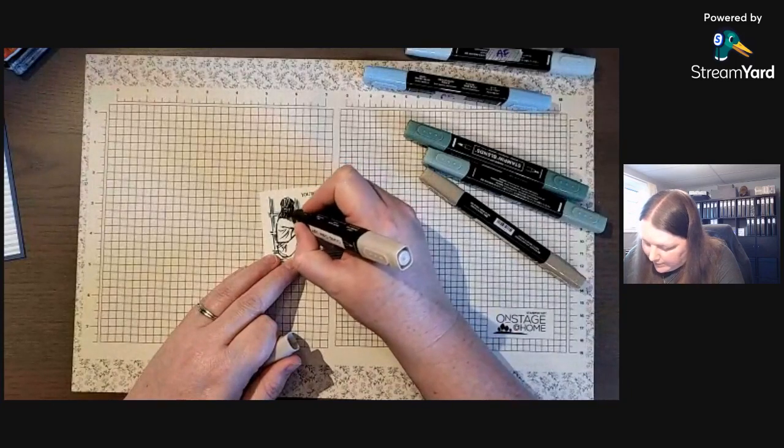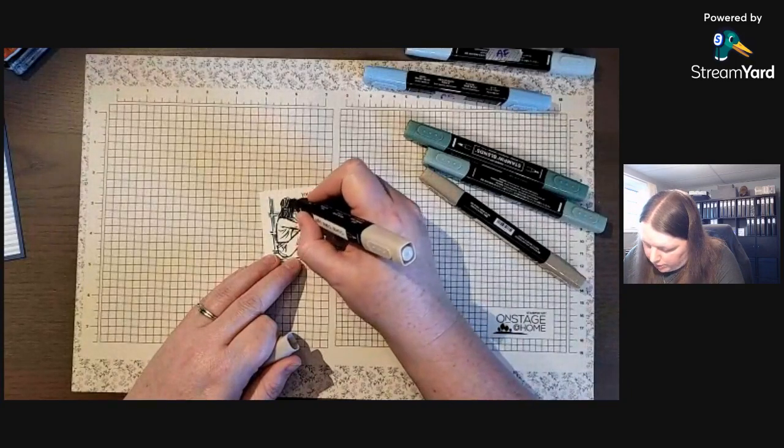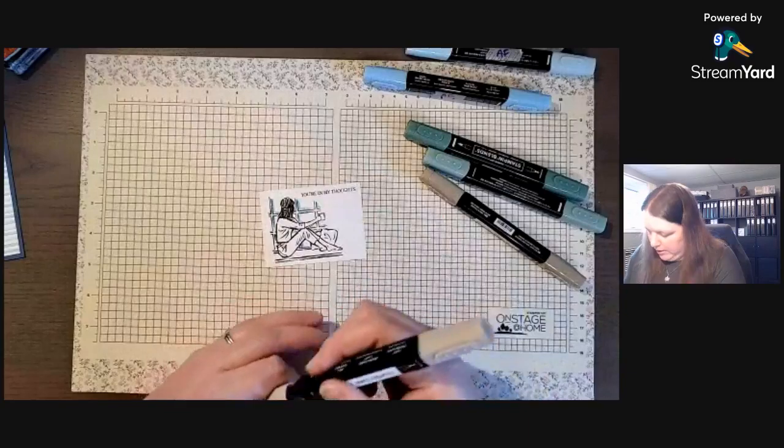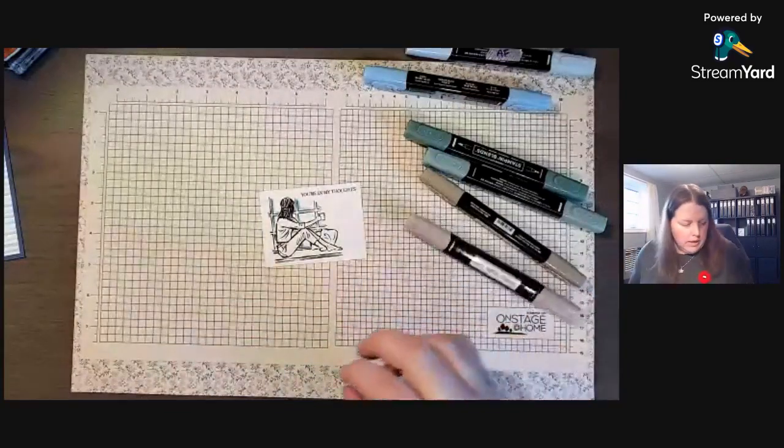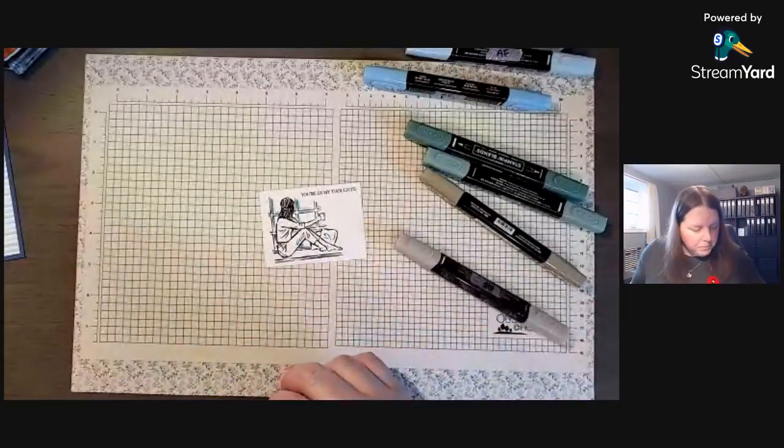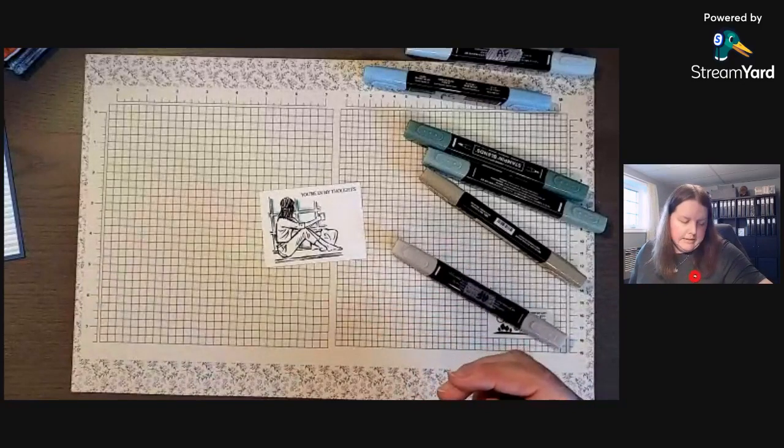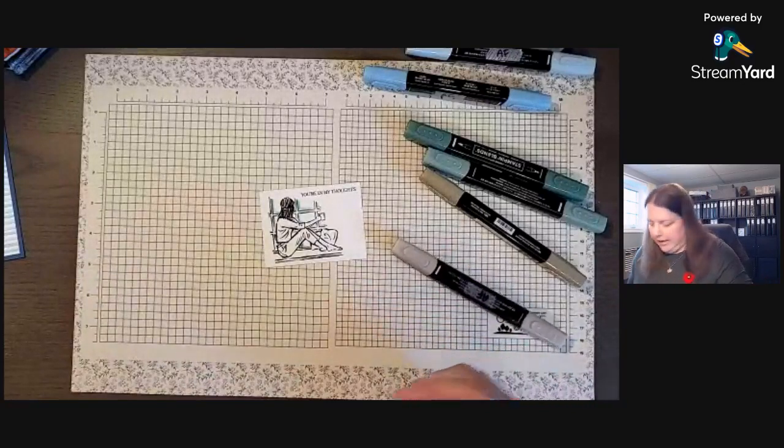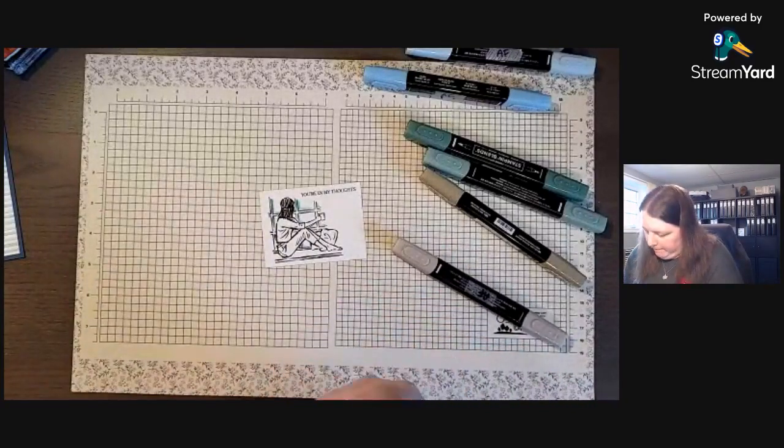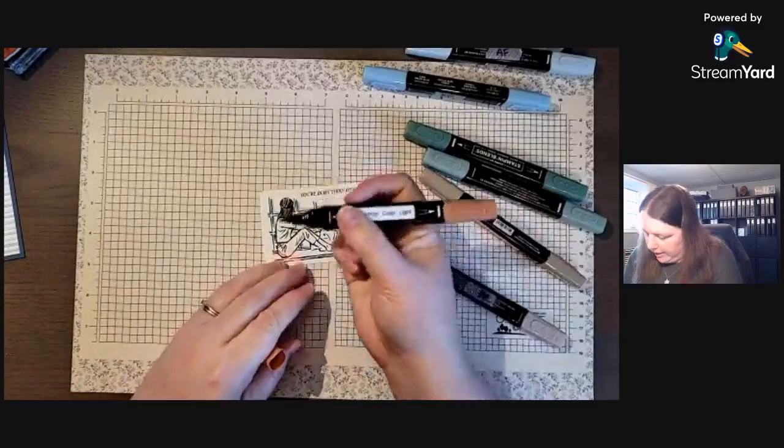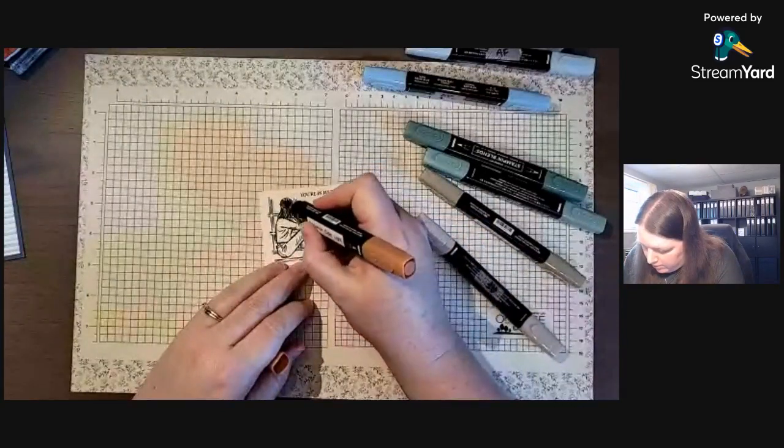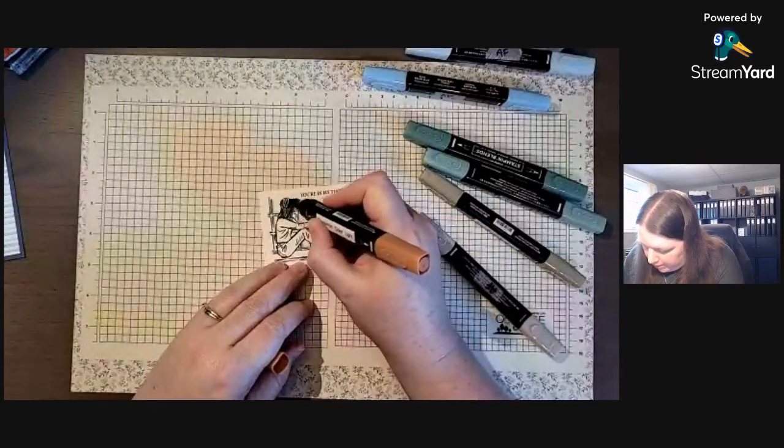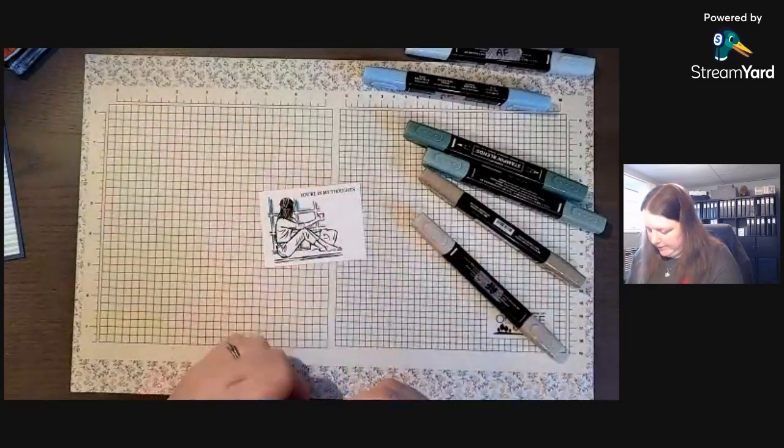You can't see it as much on her hair because she has so many lines, but I'm going to add a little bit. I'm going to add a little bit of Cinnamon Cider to her hair because highlights. There we go.